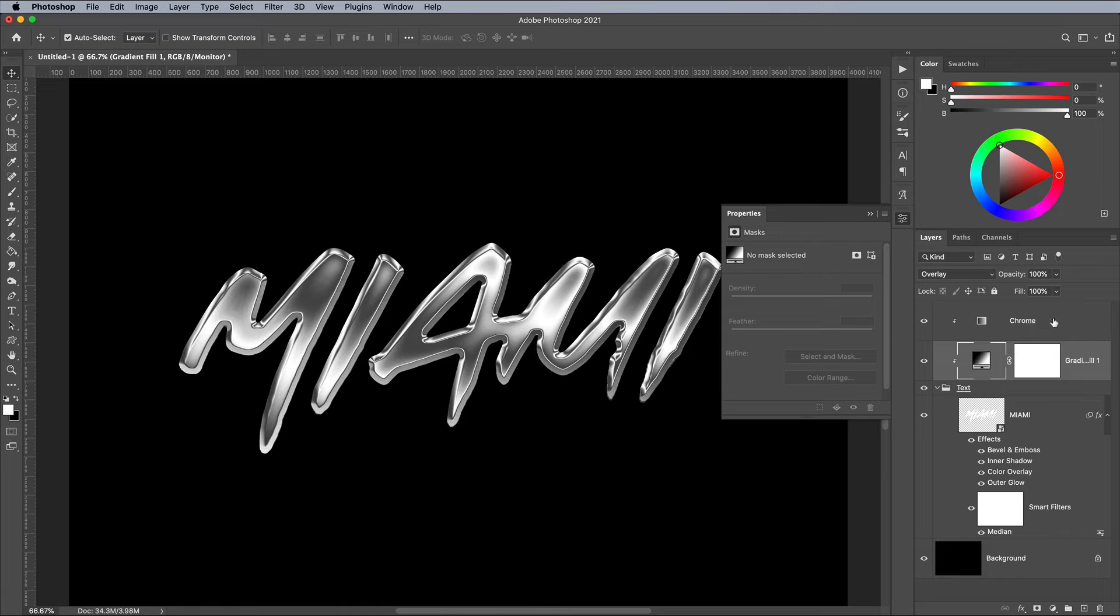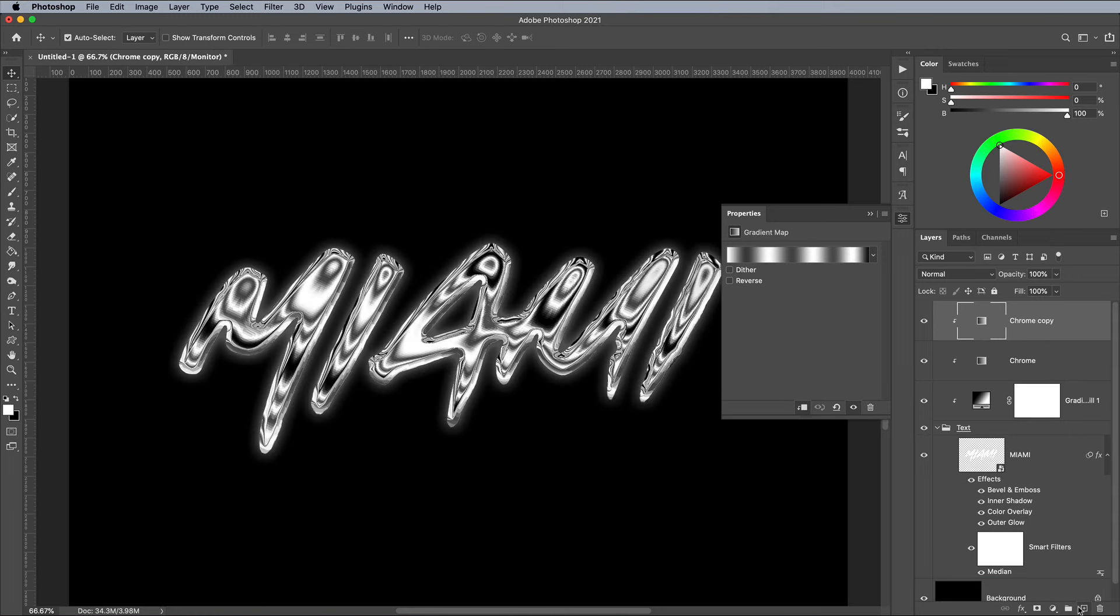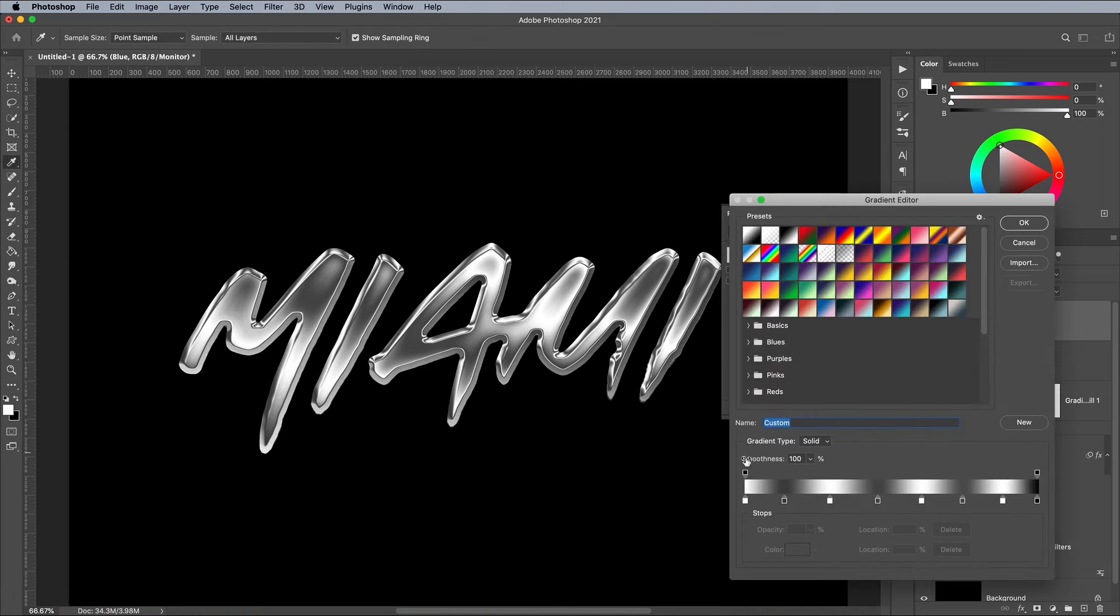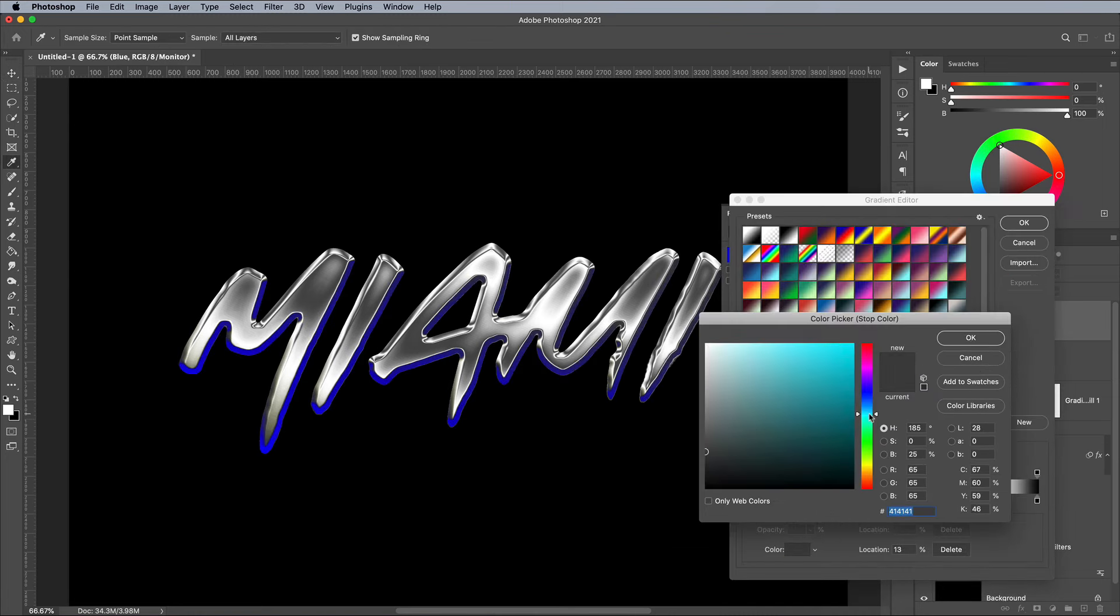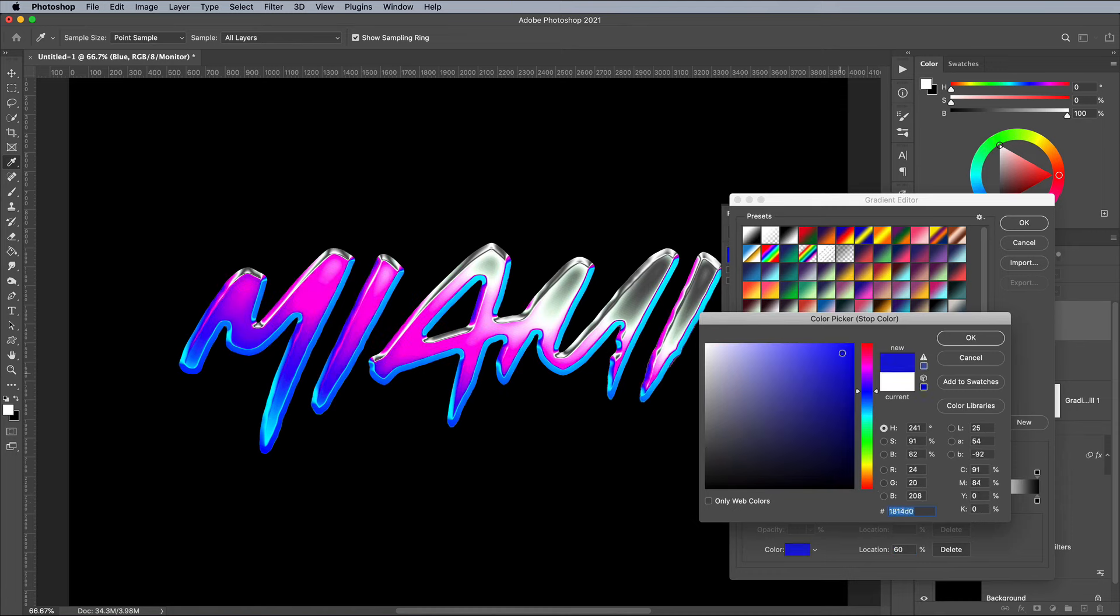Using this same principle, you can create gradient maps to produce all kinds of shiny effects. Drag the gradient map over the new layer icon to duplicate it. Turn off the visibility of the original, then edit the colors of the gradient to add some blues and pinks. Max out the brightness and saturation to create a really vibrant effect.